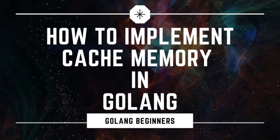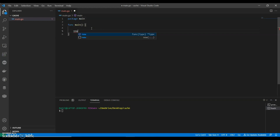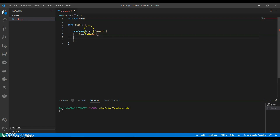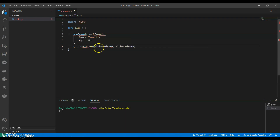Hello everyone, in this video we are going to see how to implement cache in Golang. We'll do the cache with a default expiration time of three minutes, which removes expired items every five minutes. We are taking a very simple example where it stores two things: name and age. We will set three minutes of default expiration time and five minutes to remove the expired items.